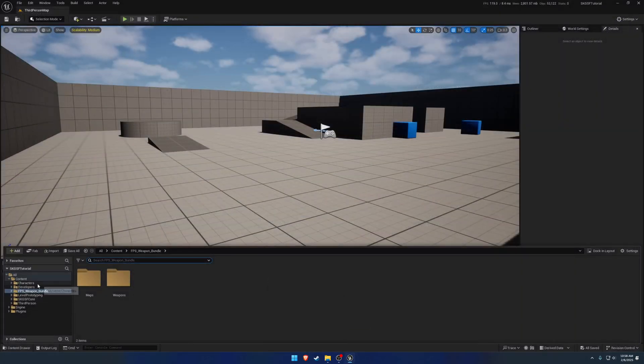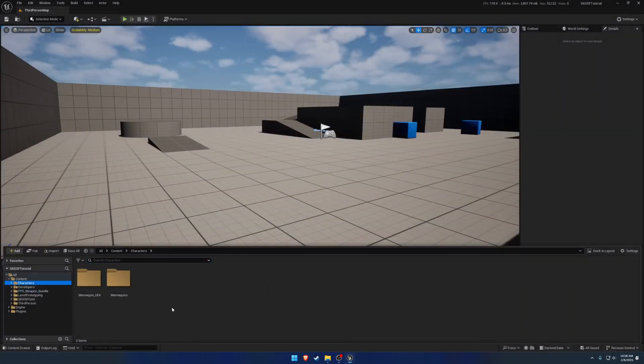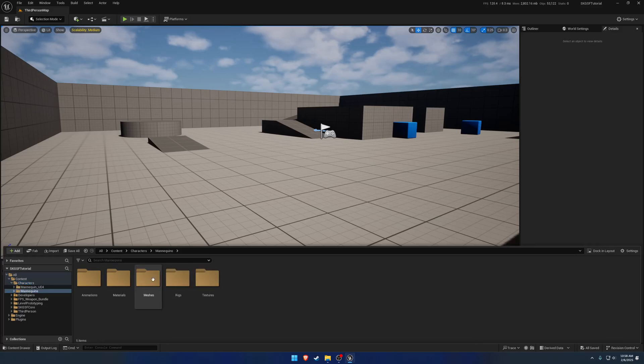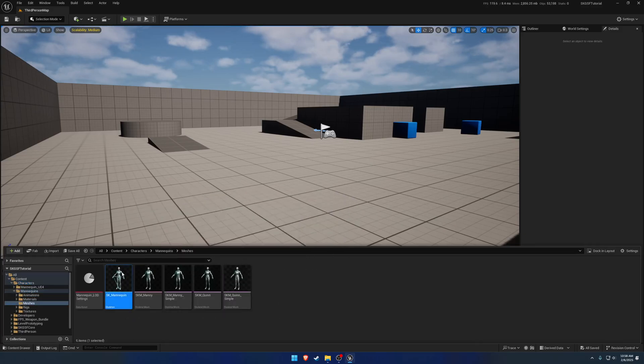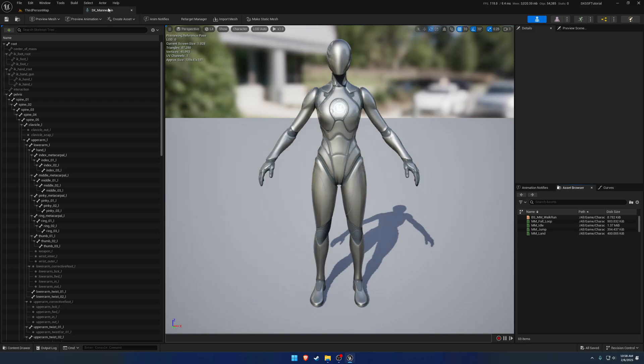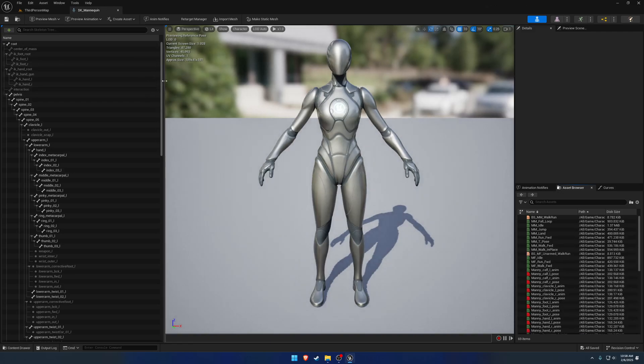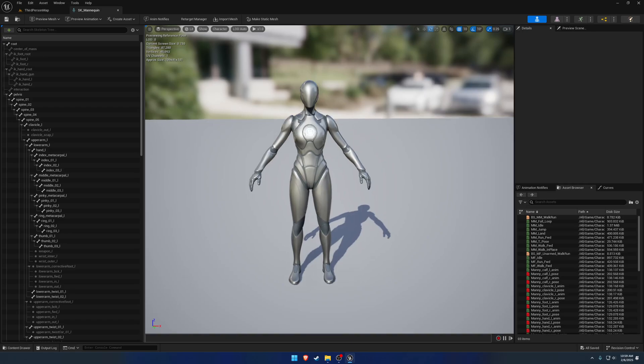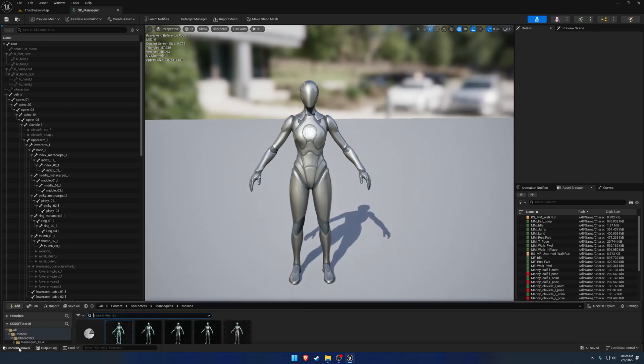So next up, we do want to go ahead and get our mannequin basically set up. Because I'm using the third person example, it does come with its own mannequin. Also my core module comes with a mannequin, so it's kind of up to you as to what you want to use.